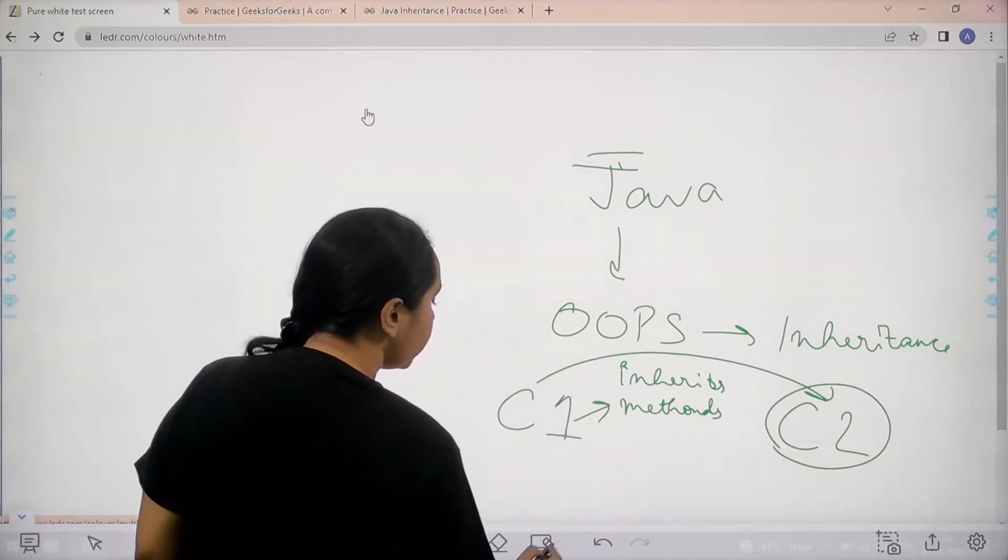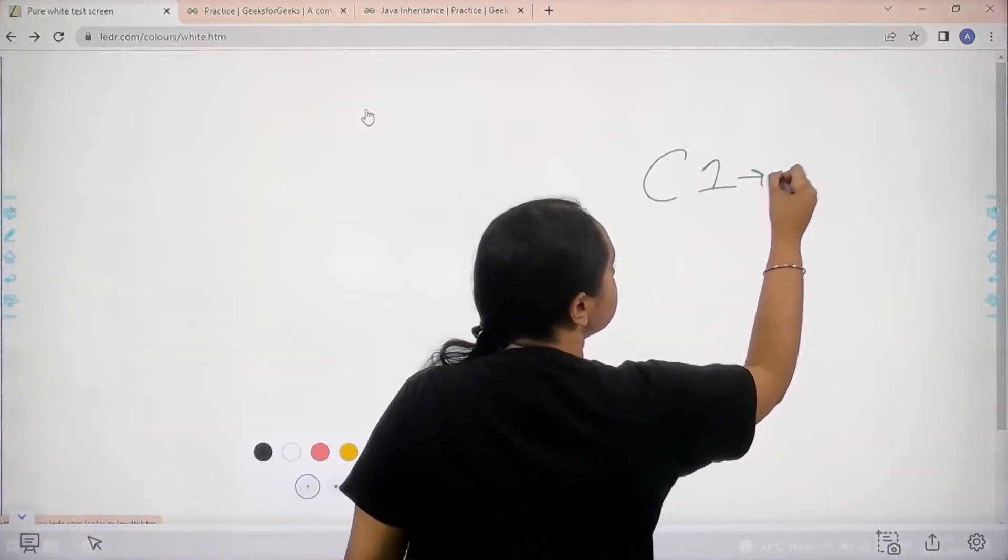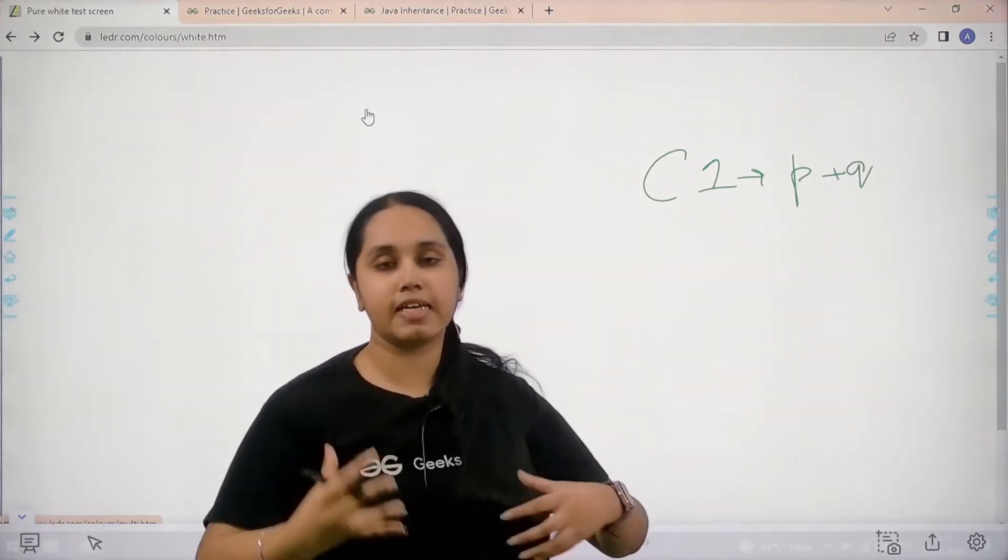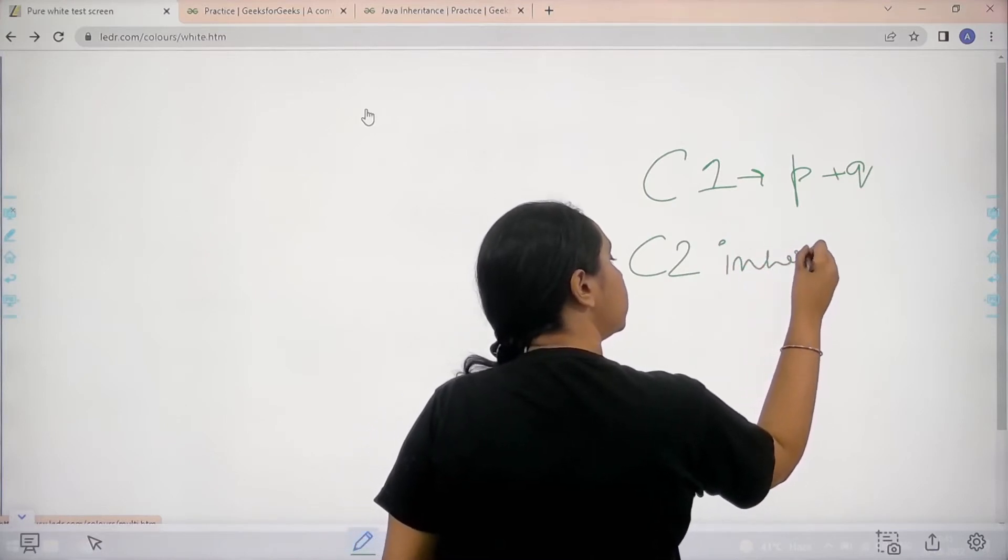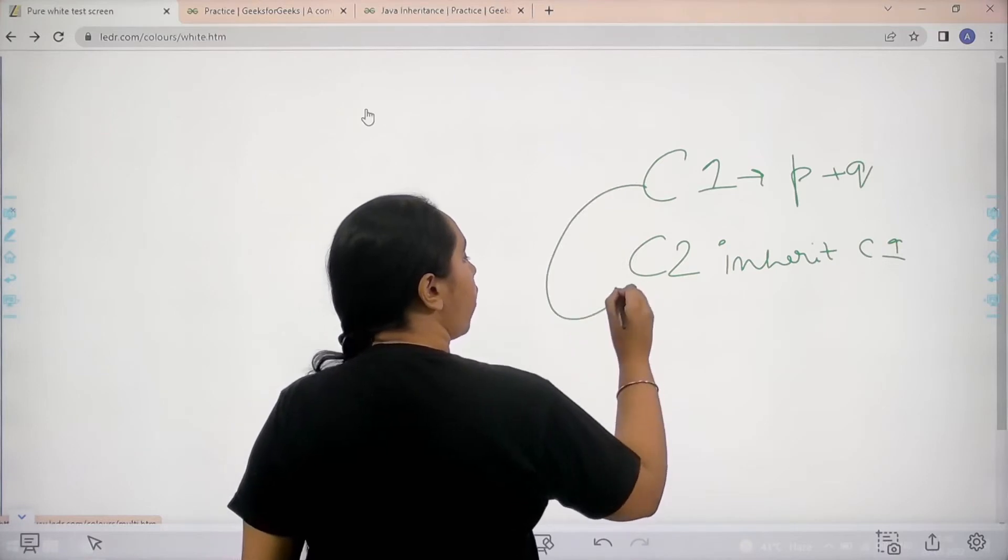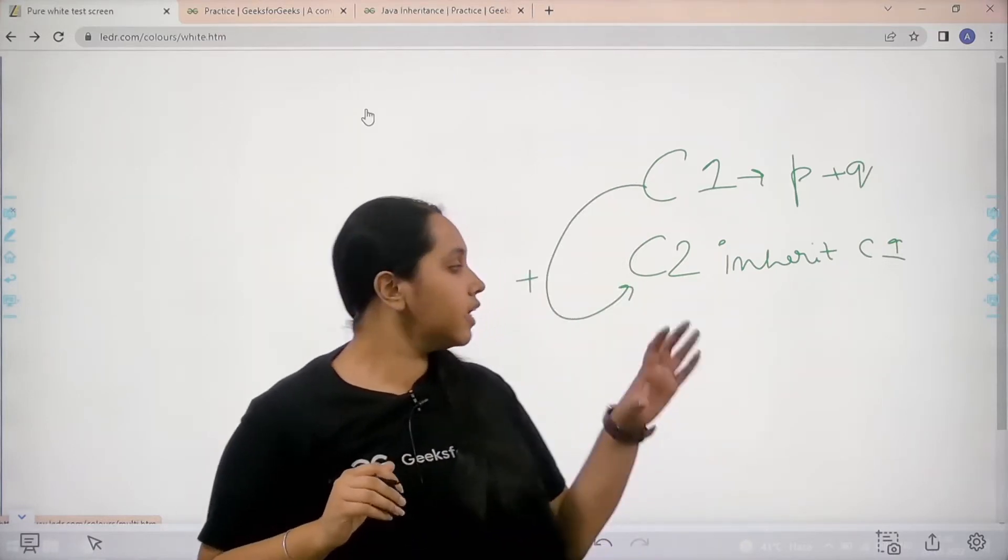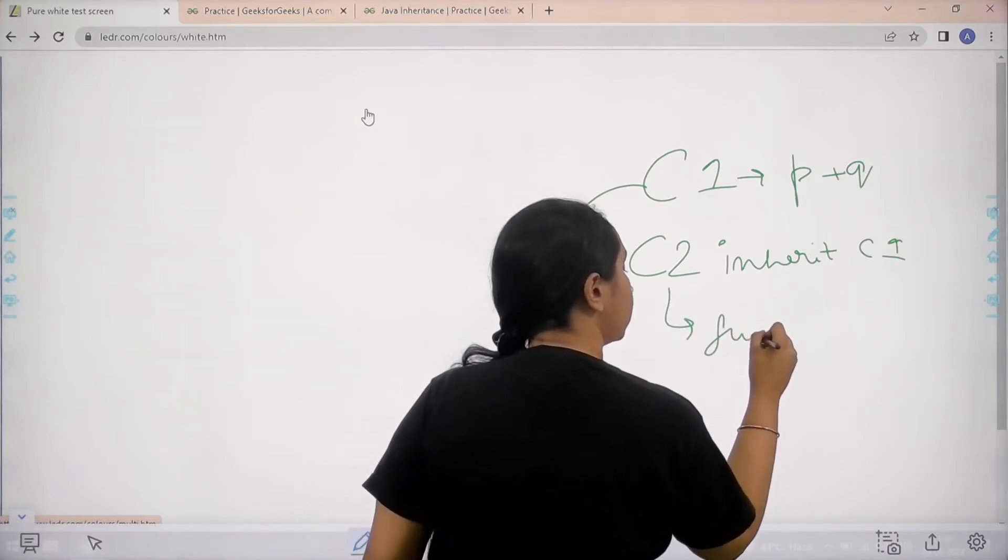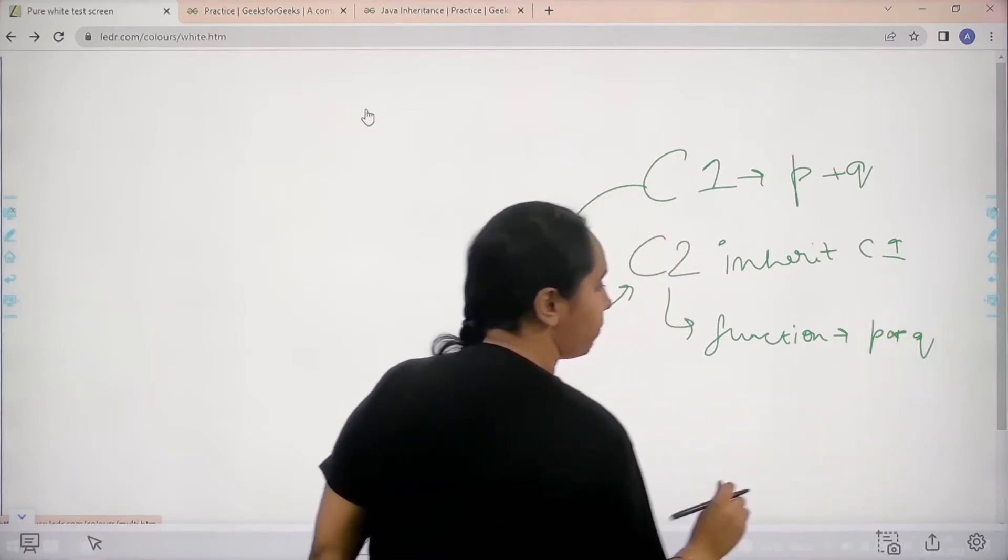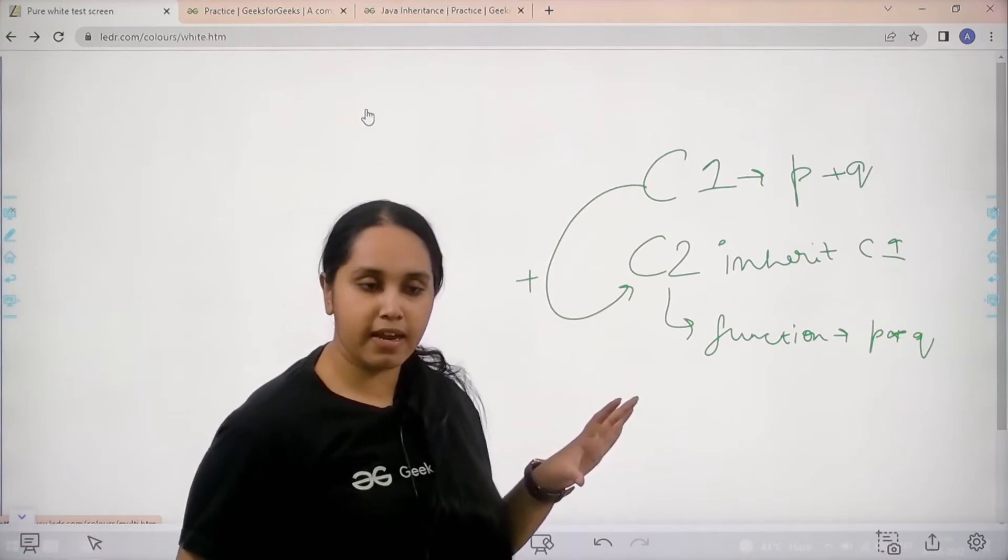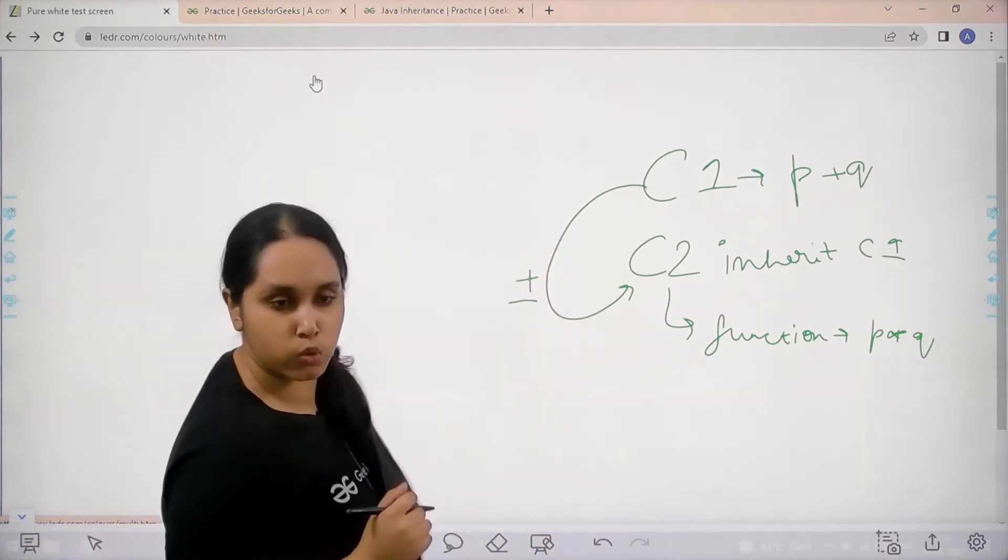Now in the question basically we have a class C1 in which P plus Q is happening. That means two numbers are getting added. I have C2 which is inheriting C1. So basically that means it already knows about addition now. Now what we need to do is in C2 we have a function where P multiplied Q is happening.